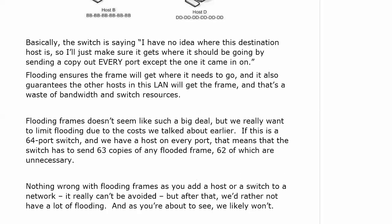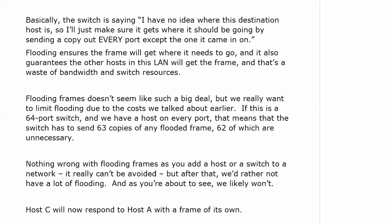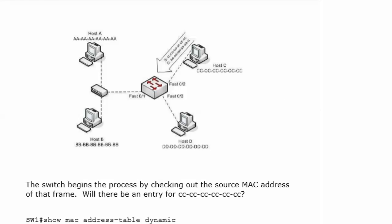It's not something we'd mind at the very beginning of the process, but after that we'd rather not have a lot of flooding. It's not very effective, and as you're about to see, we likely won't, because now host C is going to respond to host A.